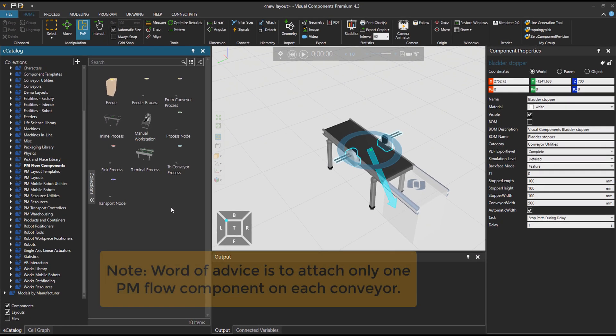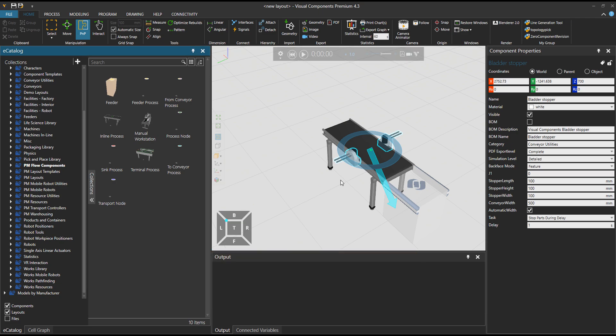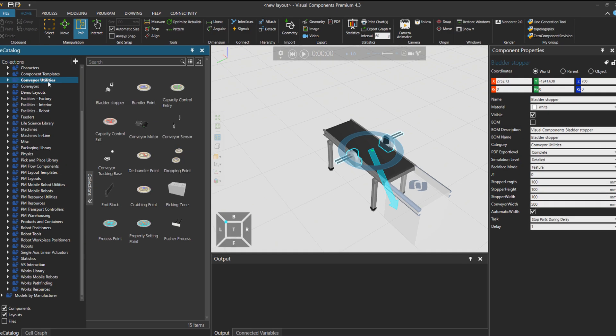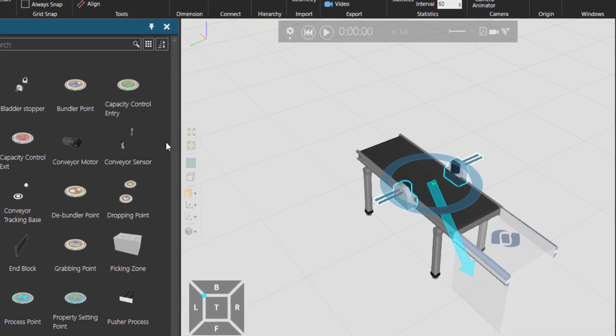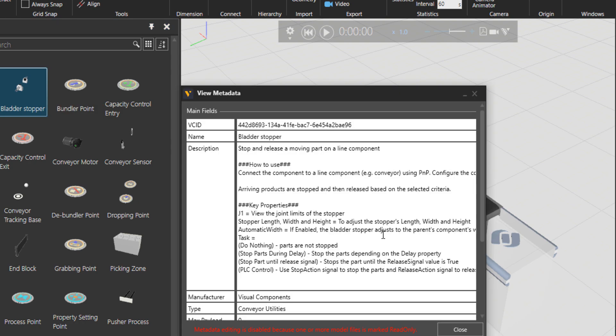I go back to conveyor utilities and on bladder stopper right click view metadata. So you see on the description we have put what does this component do, how to use it, and then what are the key properties.